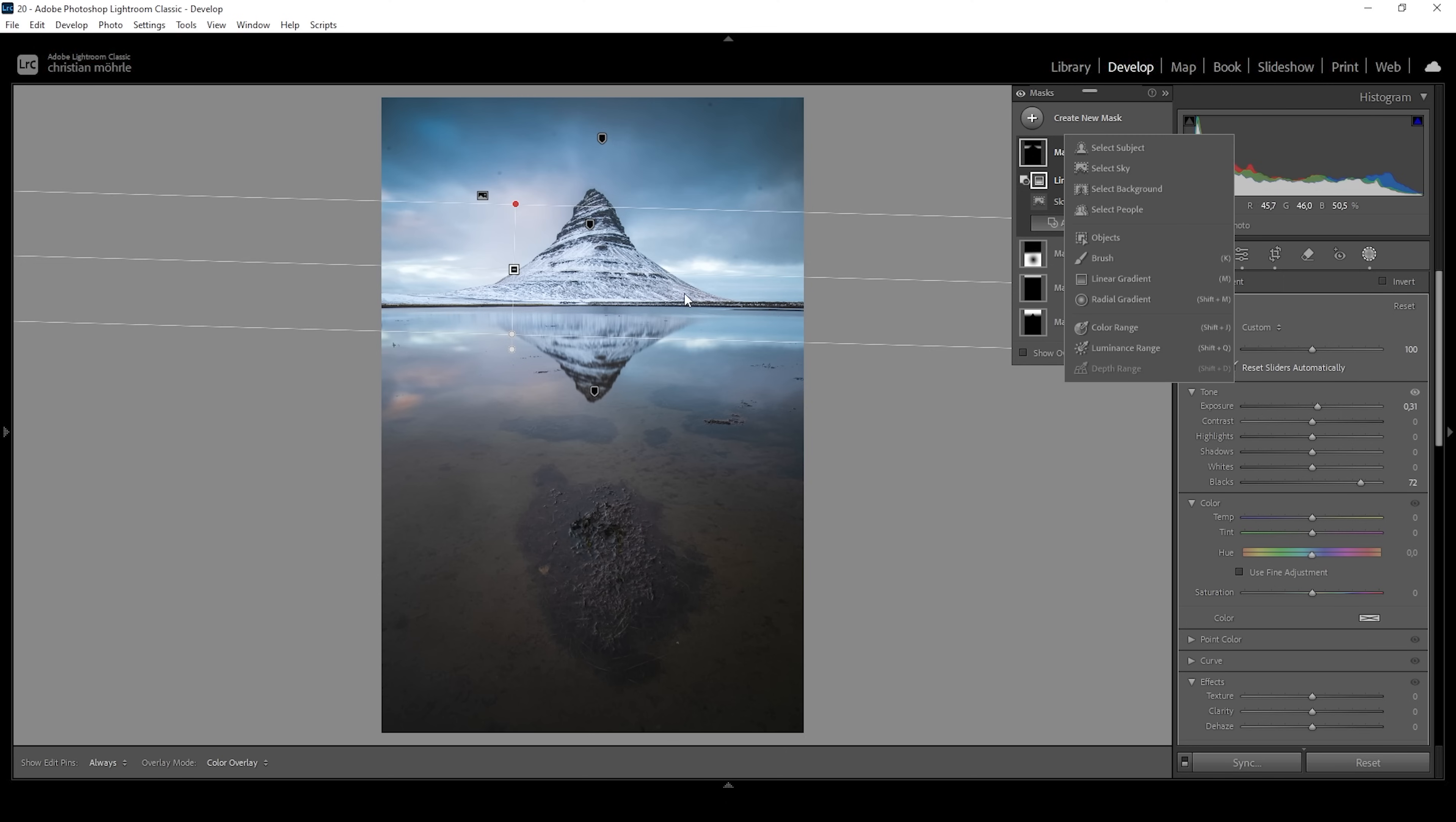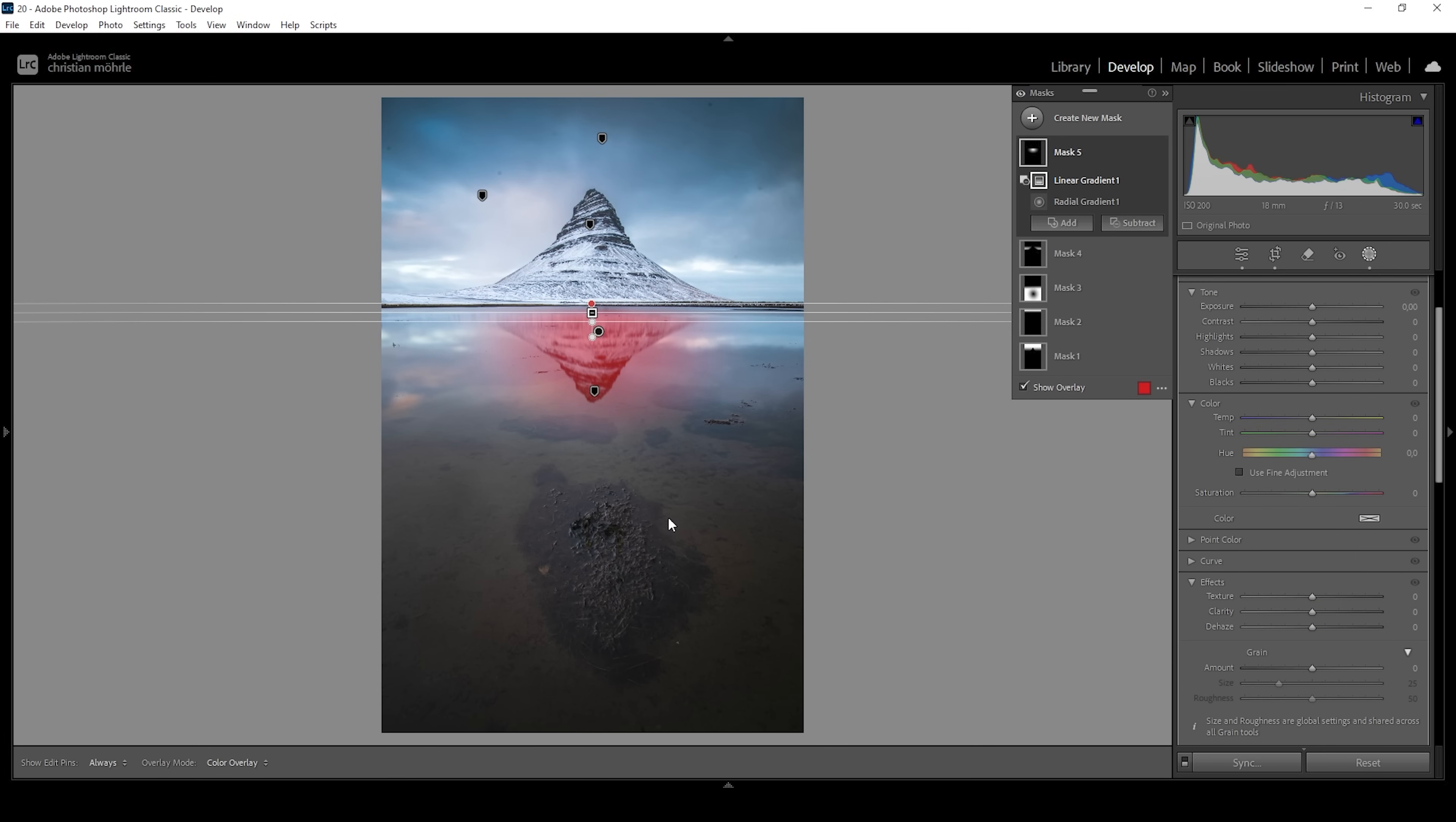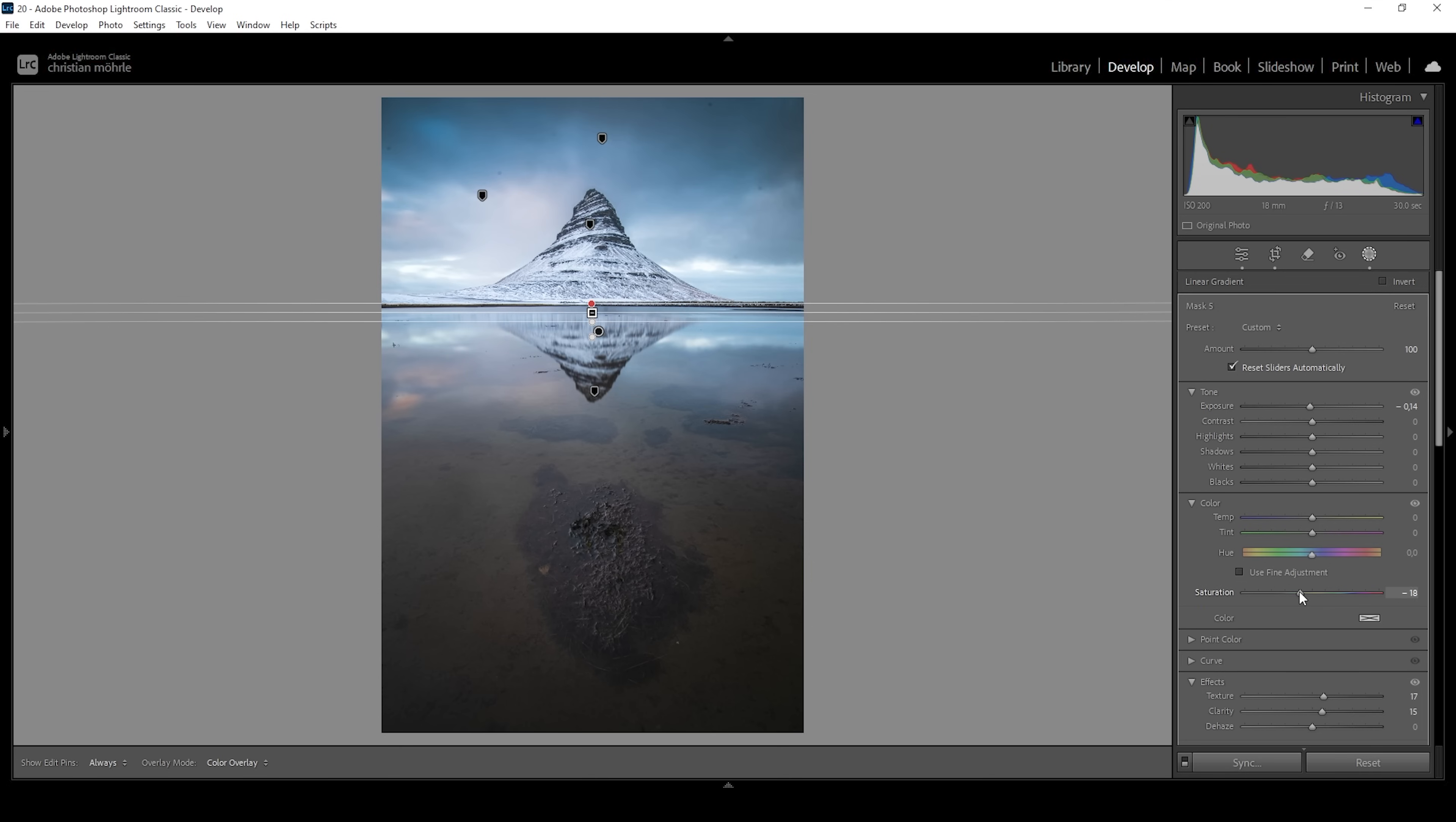Now let me also work on the reflection of the mountain. I'm going to start with the radial gradient covering the peak like this. Of course, I only want to affect the water. So let's subtract a linear gradient taking out the radial gradient filter above the water like that. And what I'm going to do in here is to make the reflection pop by adding texture and clarity. And I do think I need to bring down the exposure just a little bit making the reflection darker. Plus, you can see the blue tones are starting to become a little overwhelming. So I'm also going to bring down the saturation in here.